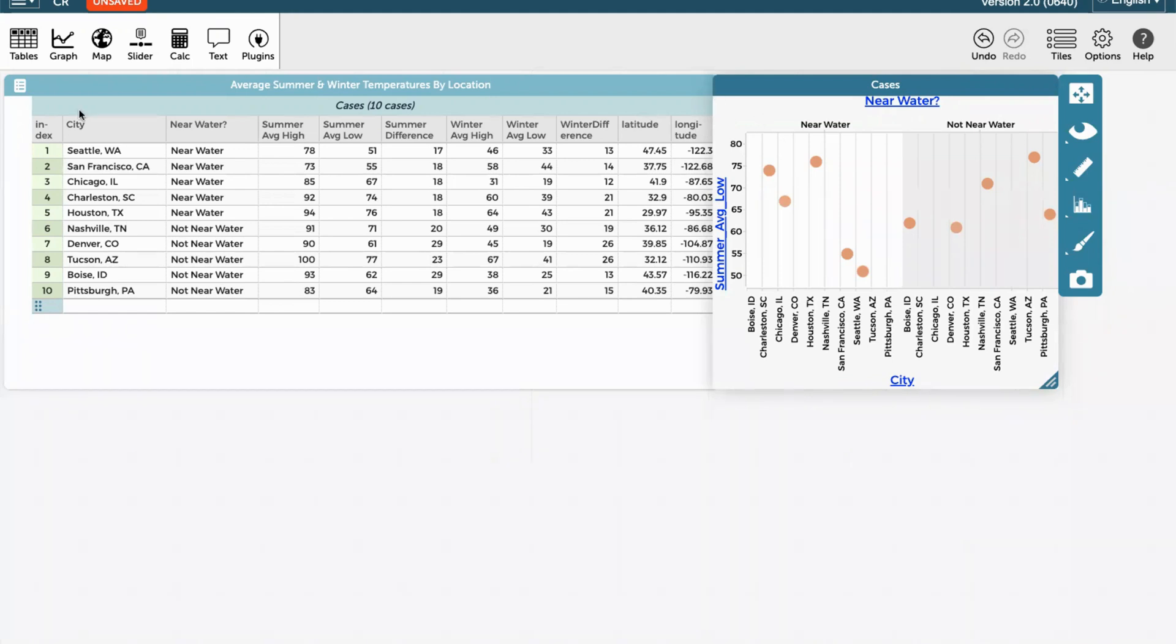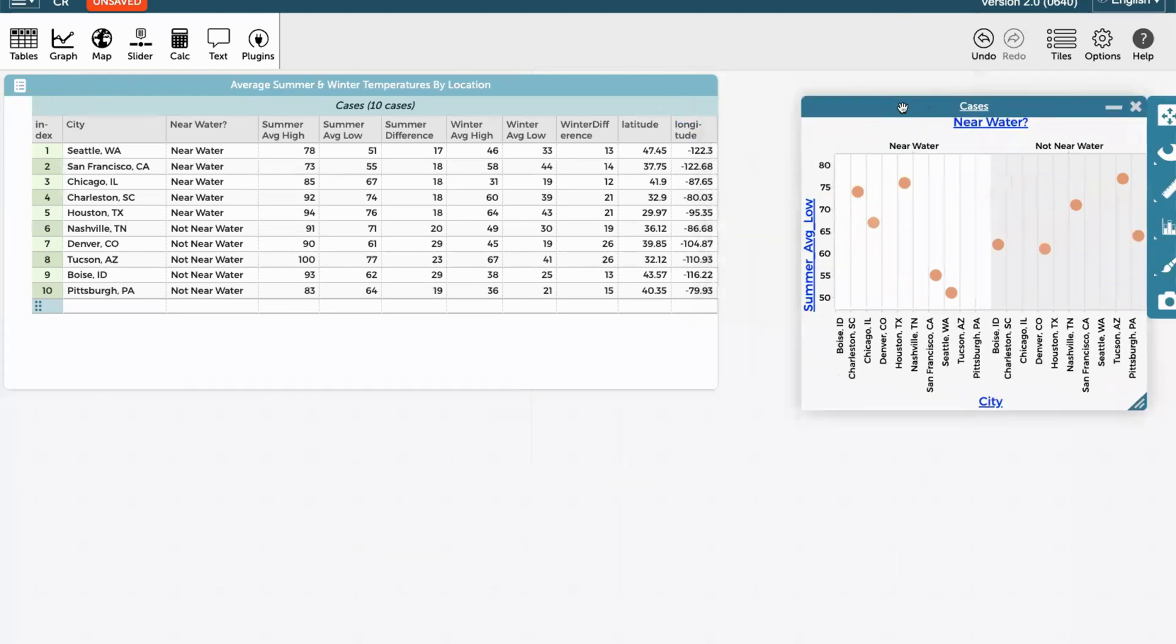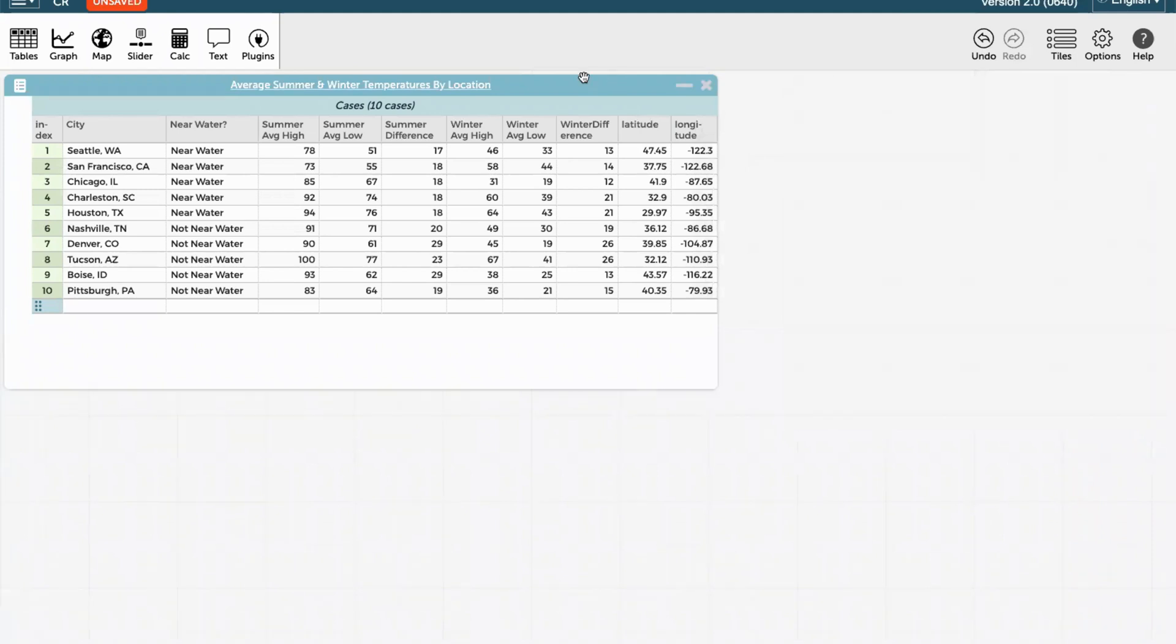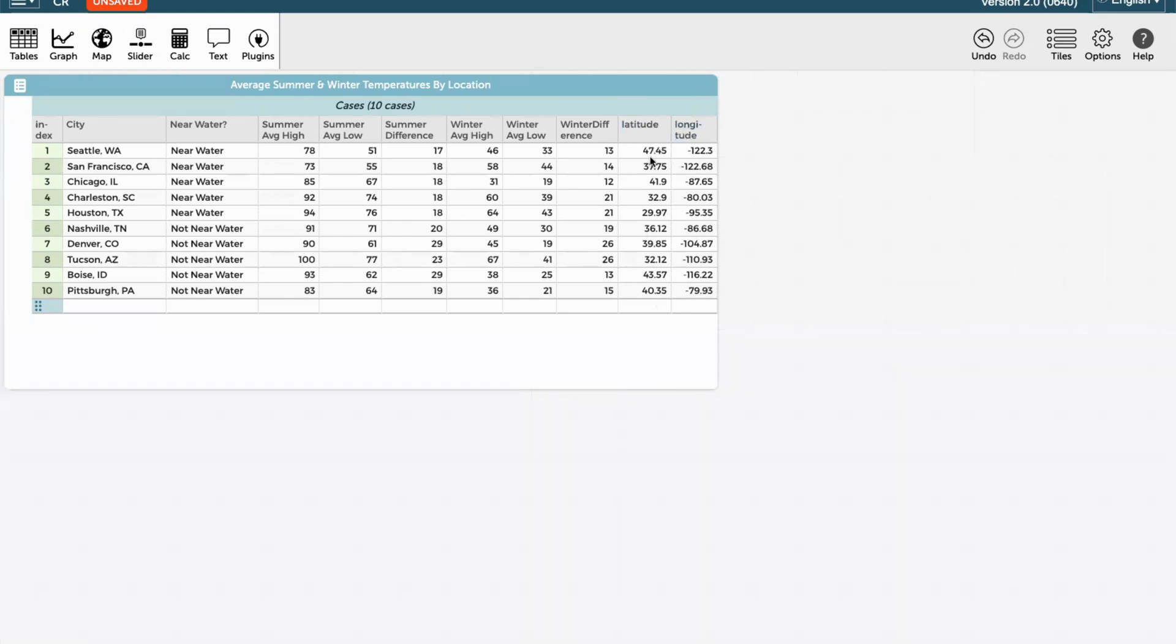The next thing I'm going to show you to do is to use the maps feature. Now, this data set is interesting because it has a field called latitude and a field called longitude. CODAP can read the word latitude and the word longitude. And it automatically knows that these two categories or columns can work together to place the cities on a map. So let's open a map and see what happens.